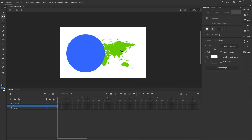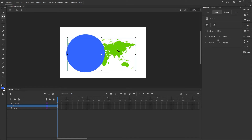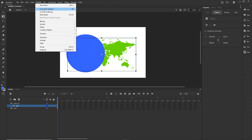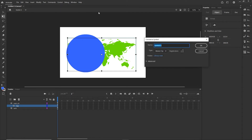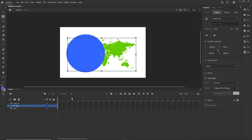Now I want to convert the map to a symbol so I can animate it. I'll click on it, go to Modify, and choose Convert to Symbol — or press F8. I'll call it 'map', set the type to Movie Clip, and click OK.